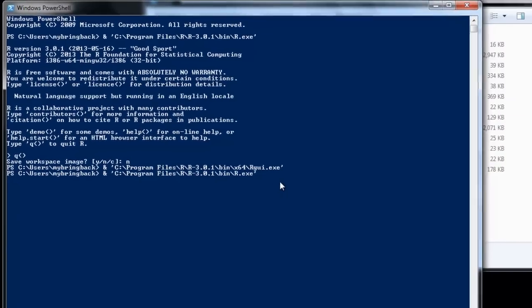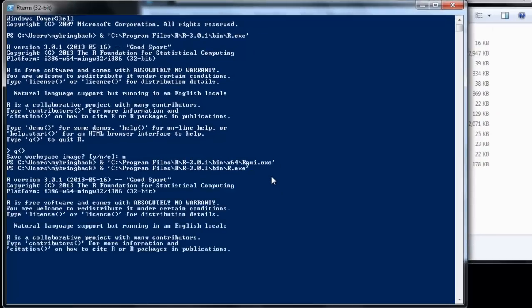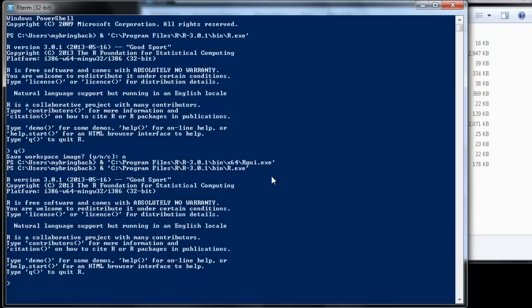So if I use the up arrow to get a previous command going, R running within PowerShell here. We can do all the things we could do before. Just wanted to get you a notion of how this is going to look from here on out.